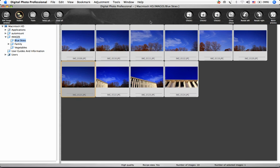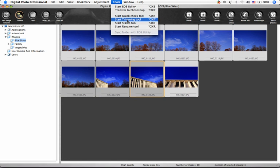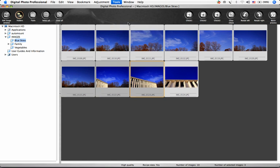You can also apply dust delete data to images one at a time or delete dust manually with the Stamp Tool. Select the images that have dust and choose Tools Start Stamp Tool.